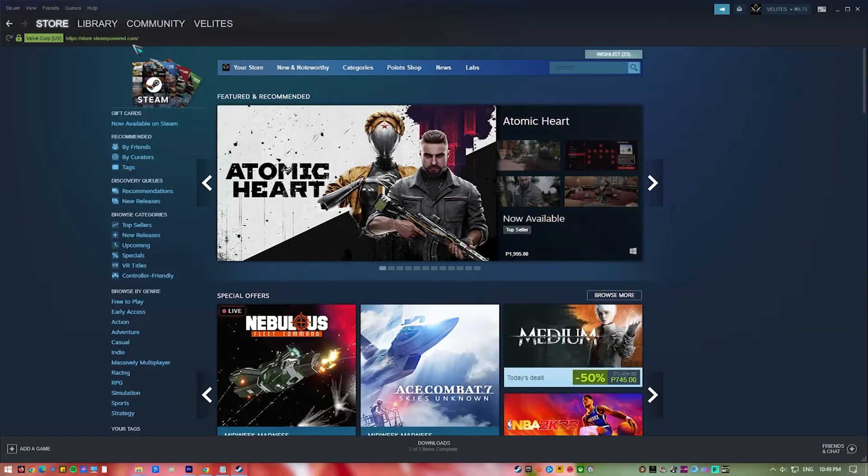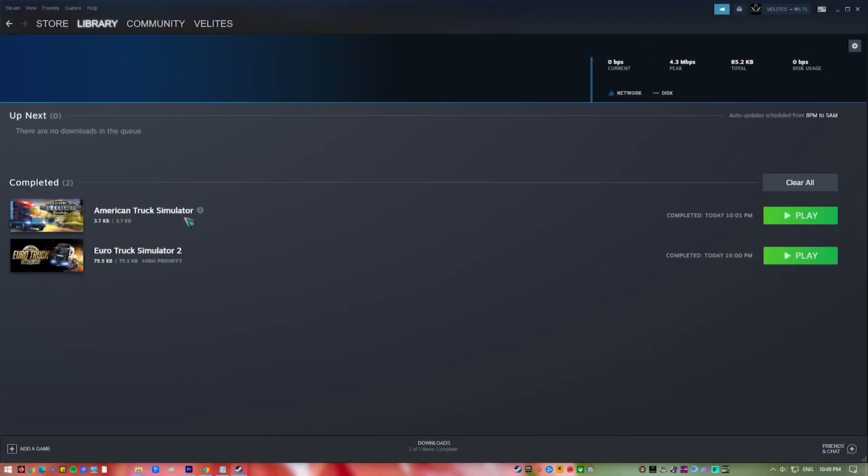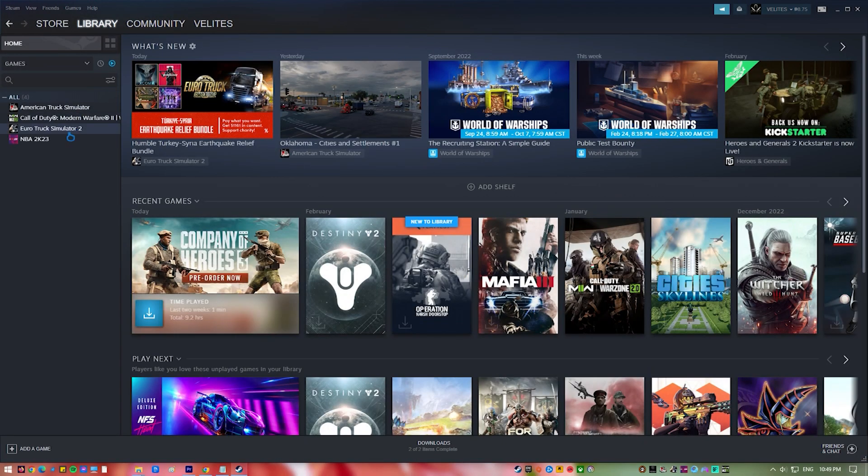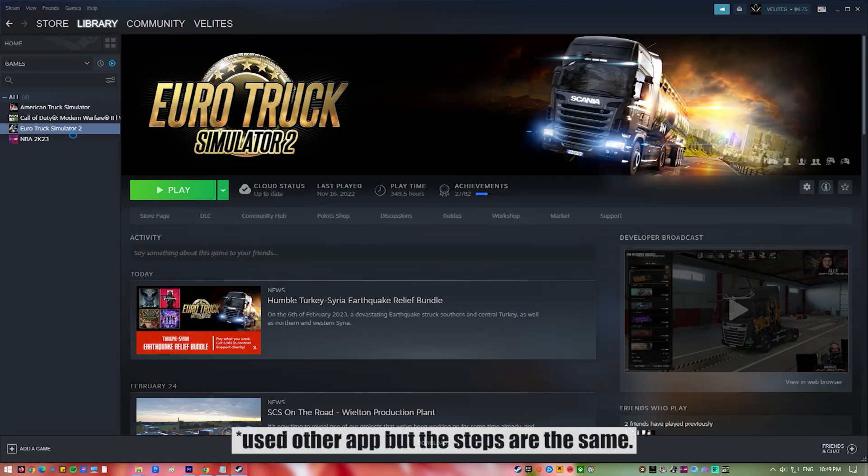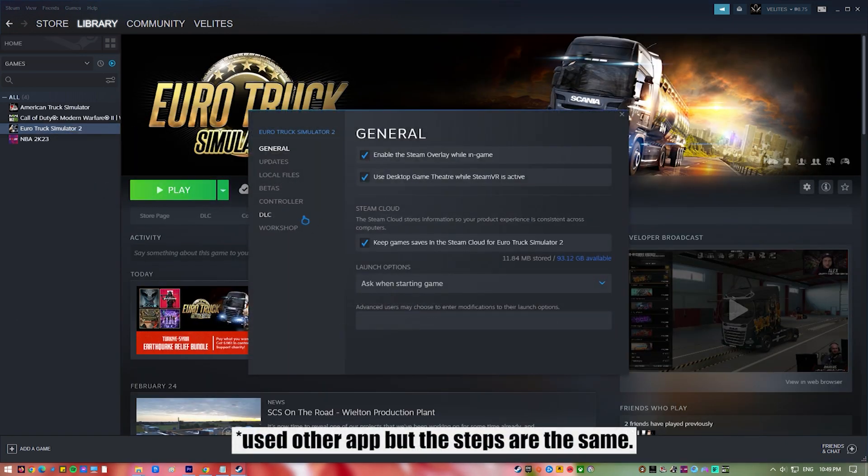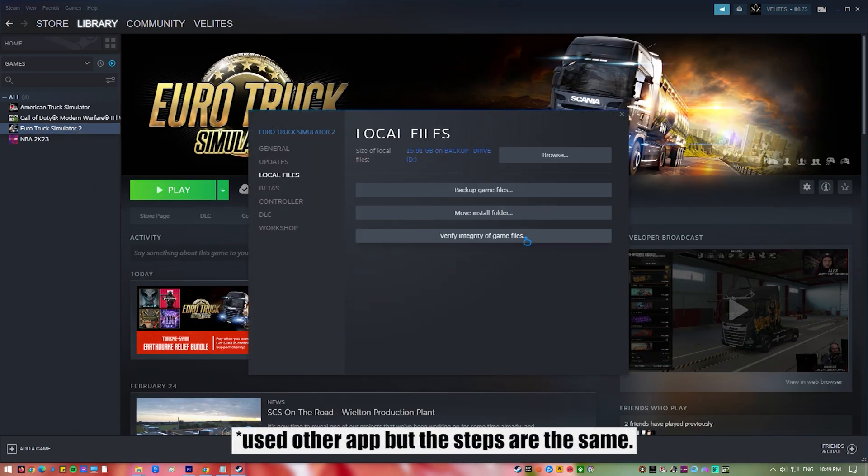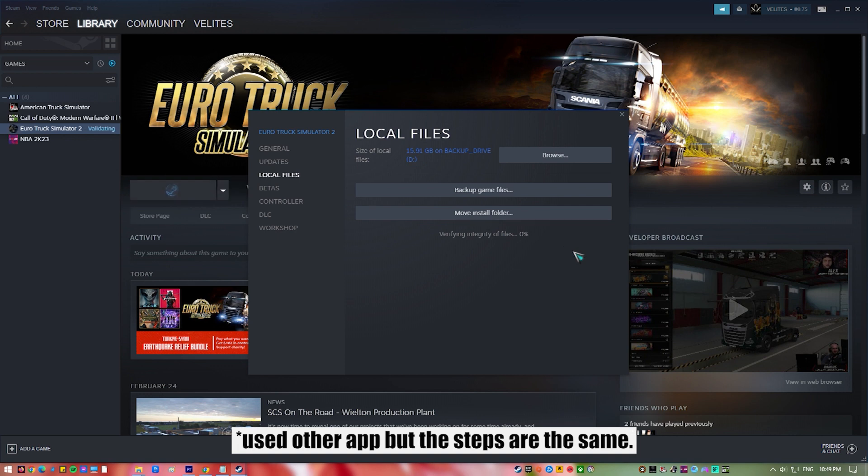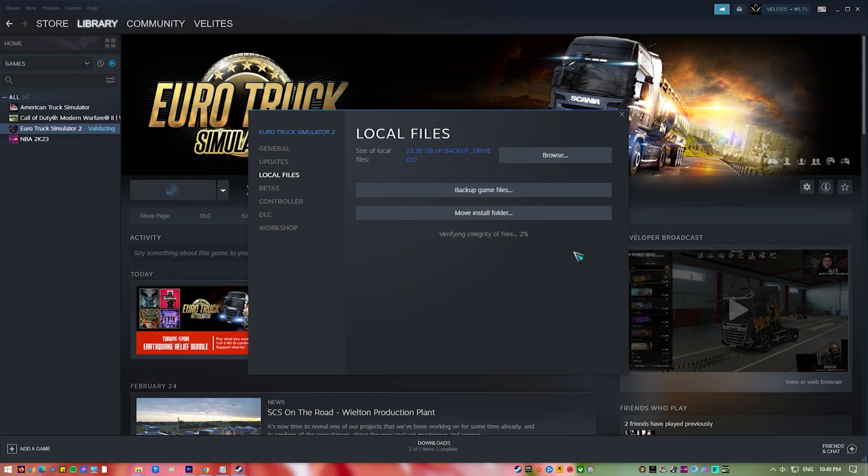To do this, if you're playing on Steam, launch Steam, go to Library, right-click the game, select Properties, select Local Files, and click on Verify Integrity of Game Files. Wait for the verification process to finish, check the results, then launch the game.